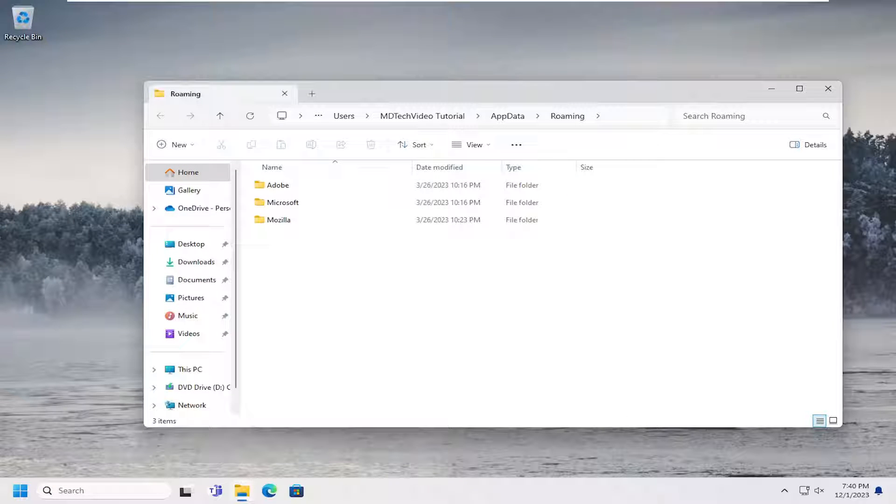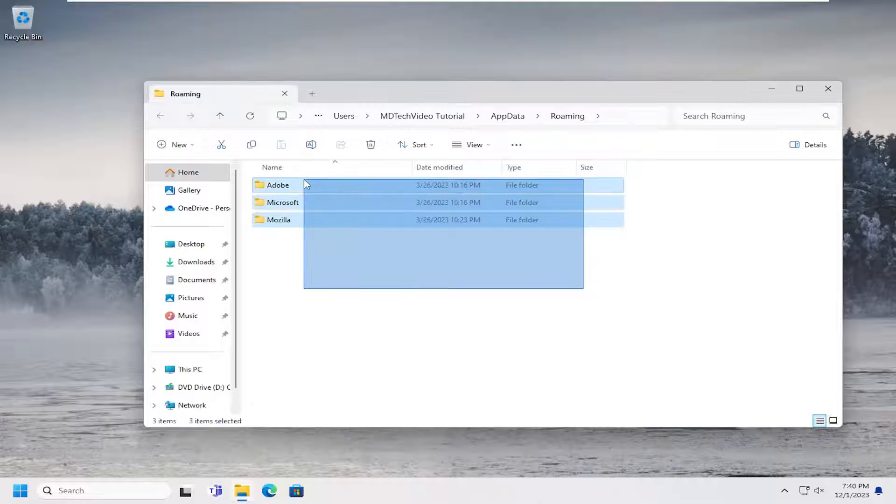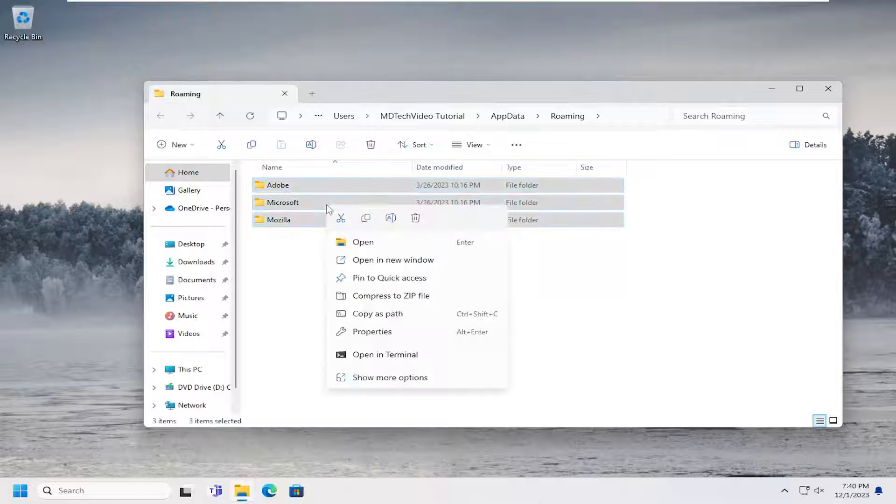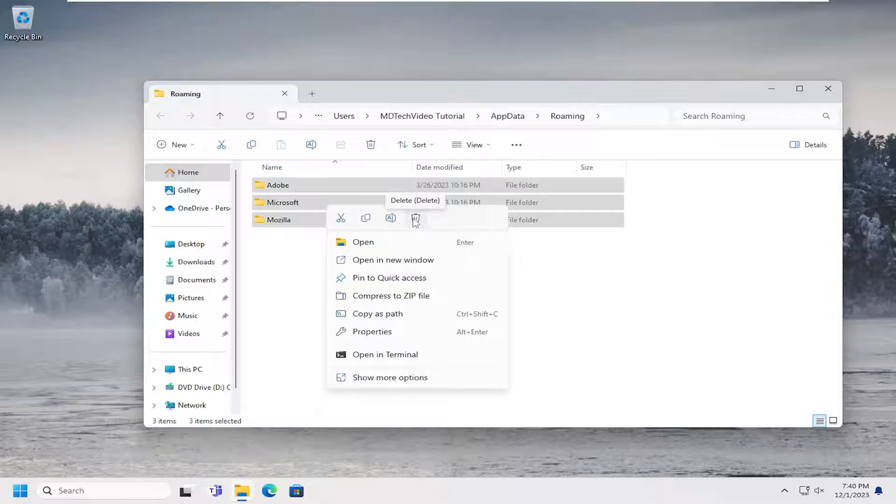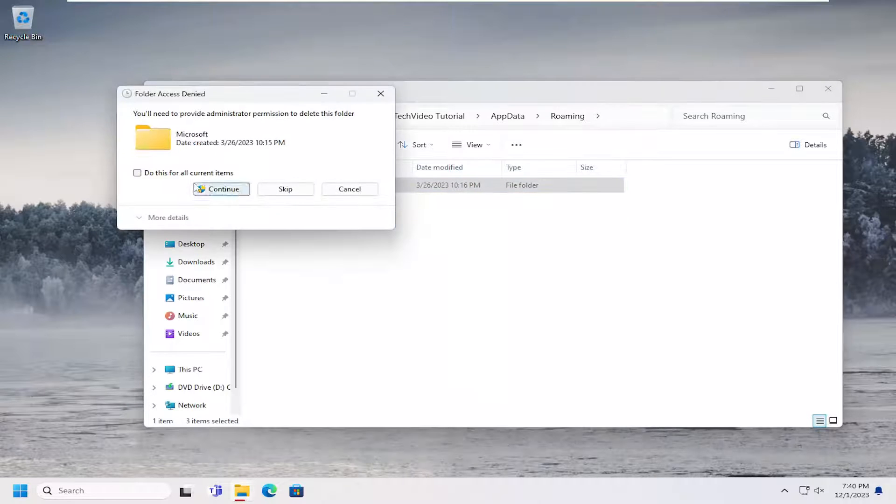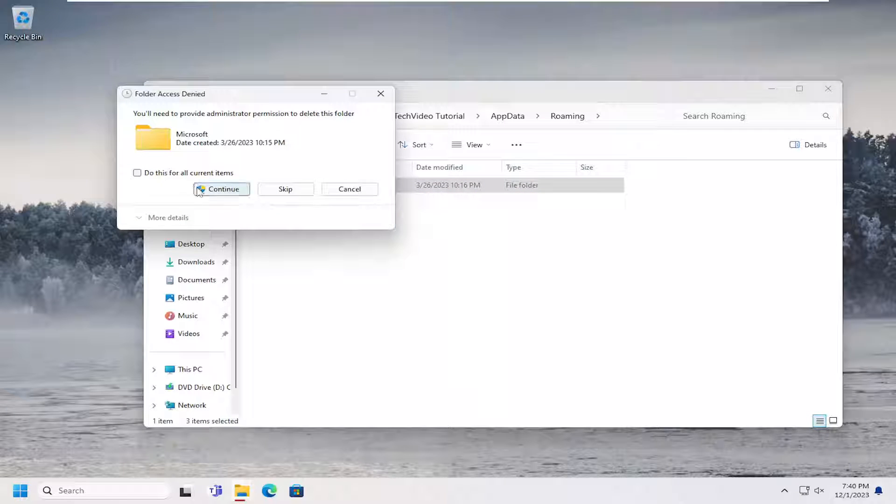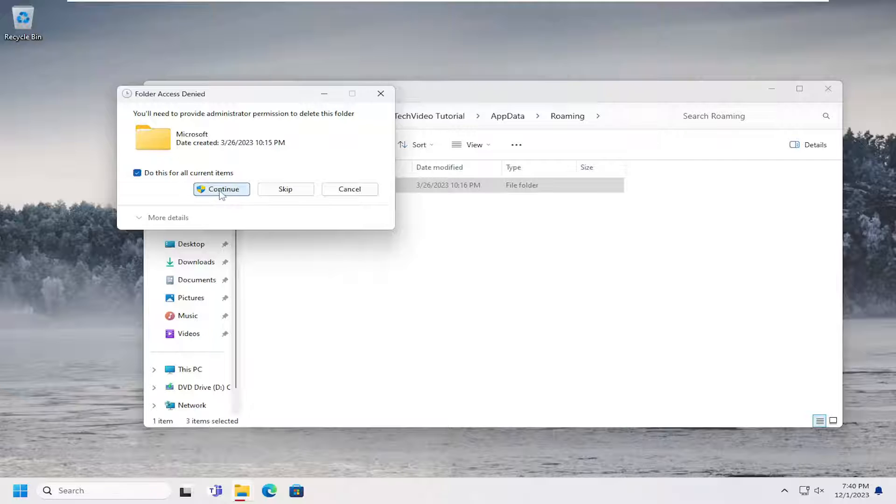And then at this point, just highlight over whatever folders or files are in this file directory. Right click and then select the trash can icon or you can select delete on your keyboard. And then select do this for current items and then select continue.